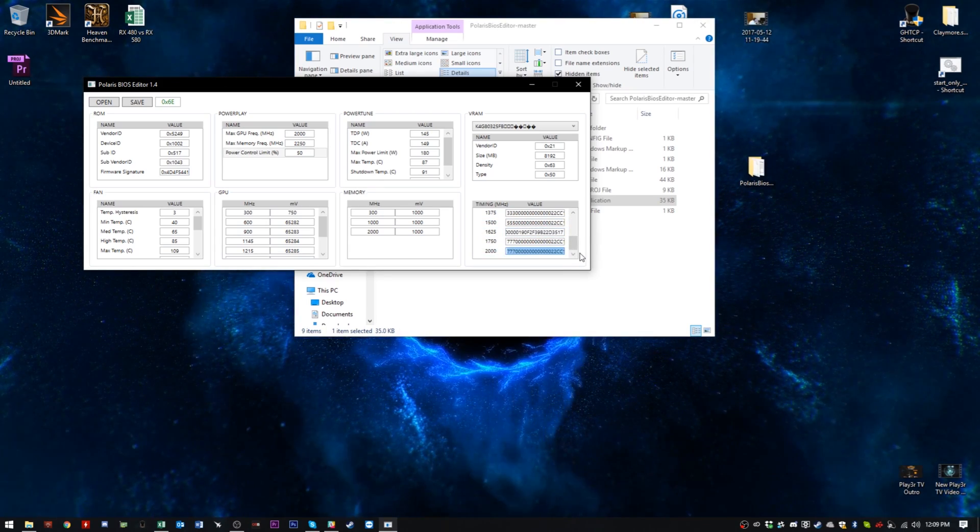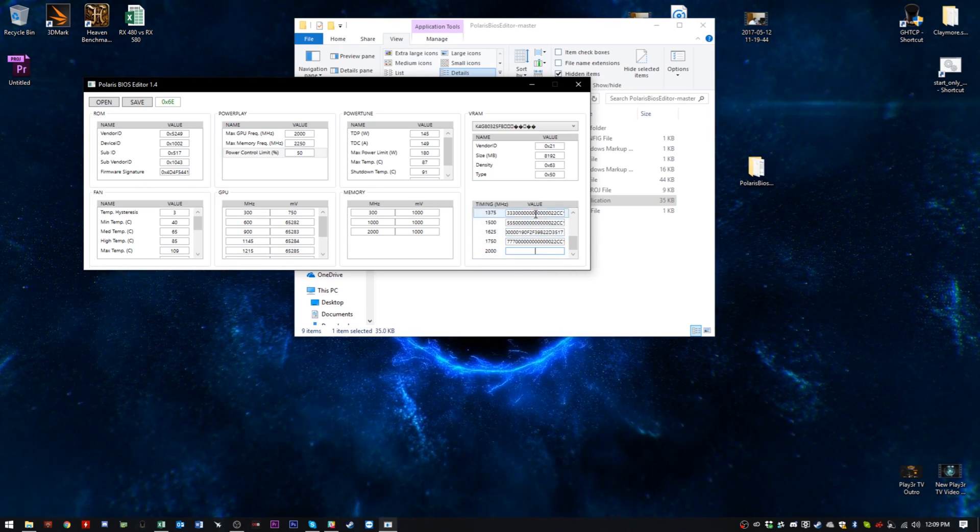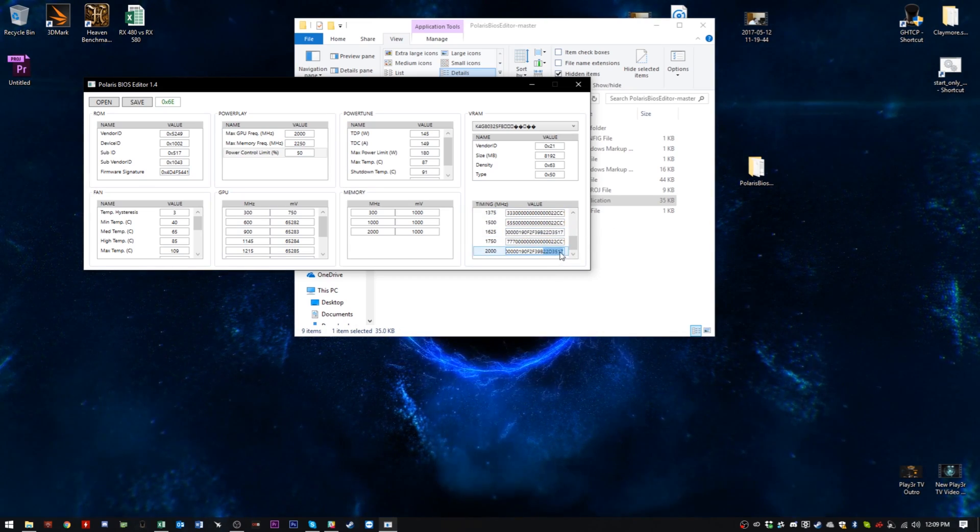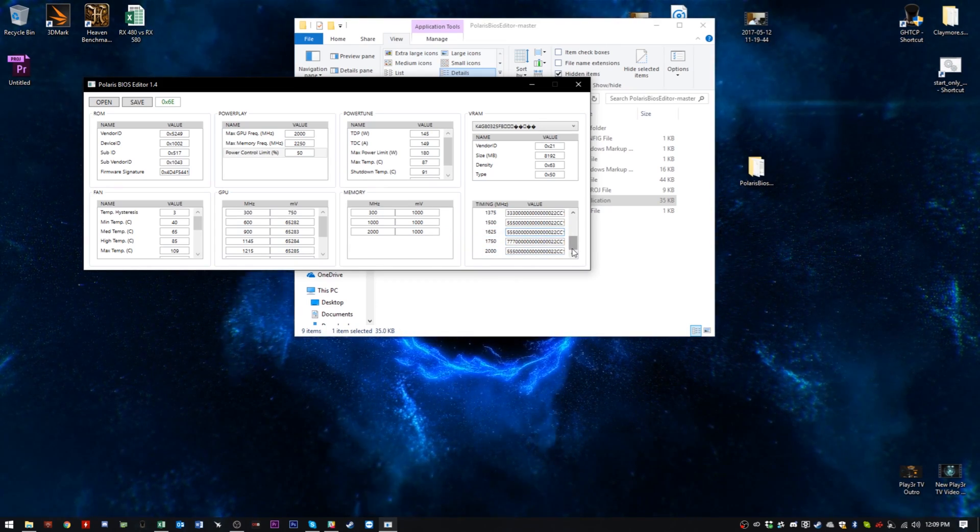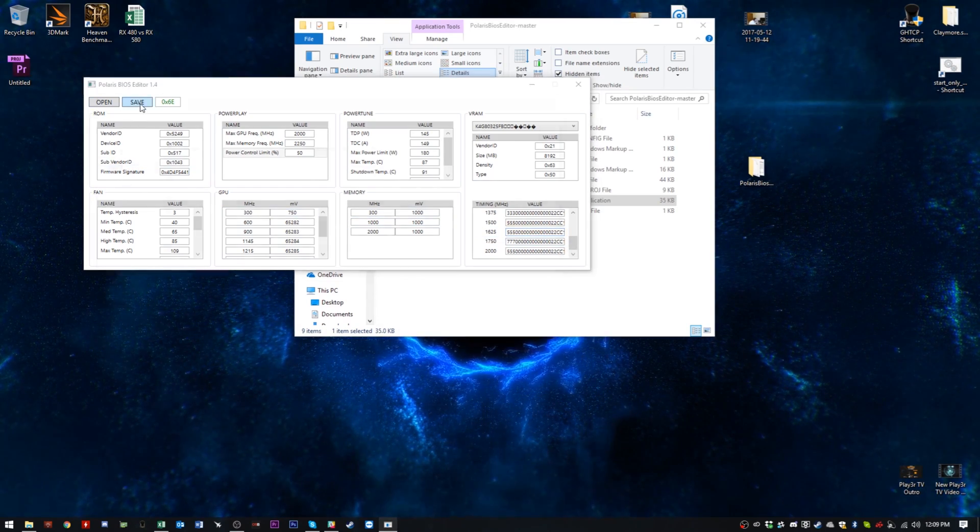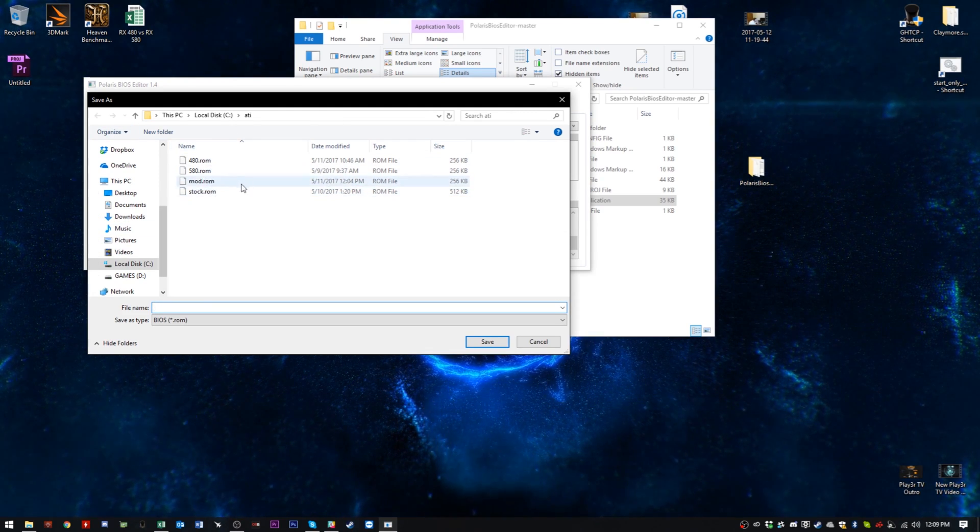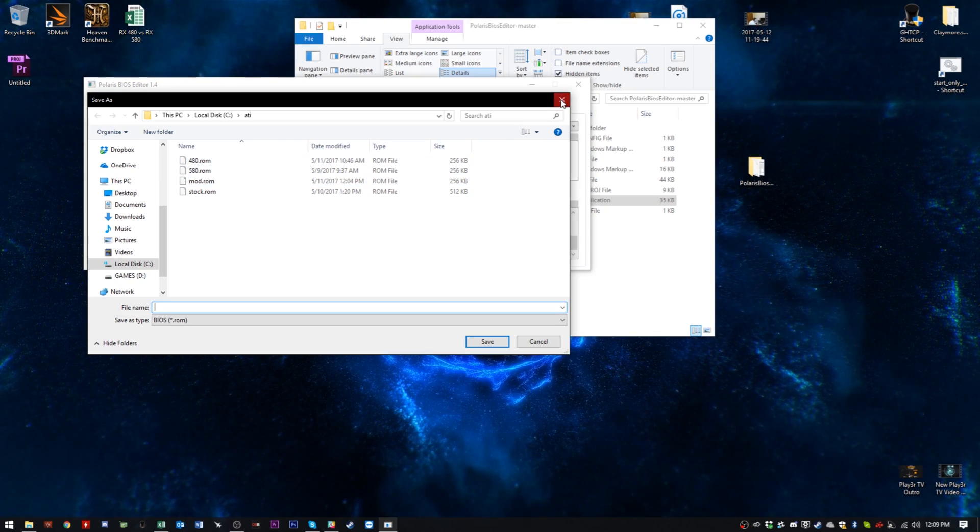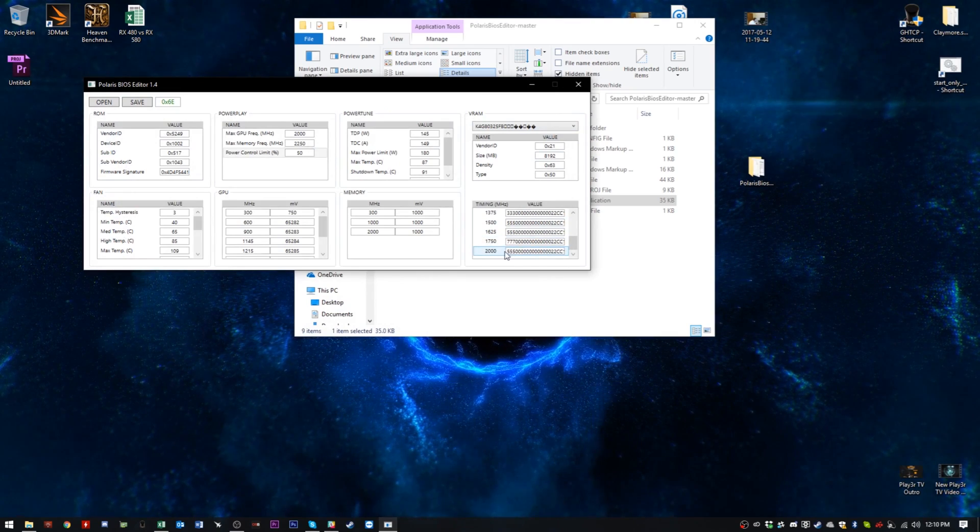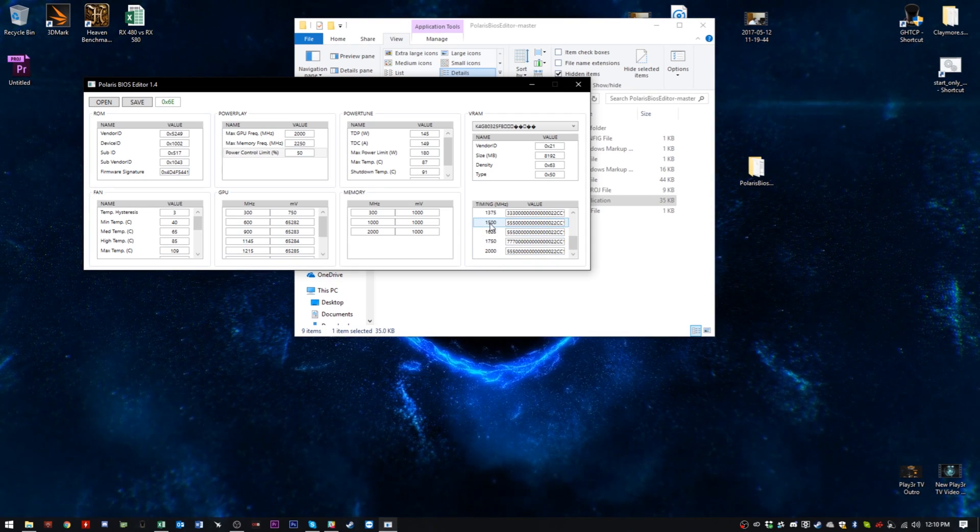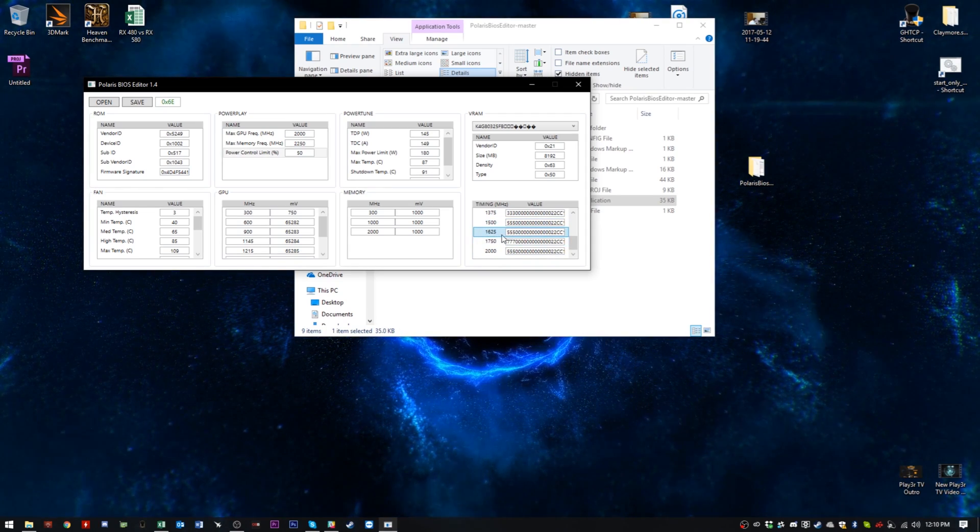Make sure you select all and delete, first of all, in the 2000 megahertz strap and then just paste it in there and it should be exactly the same. Make sure it is actually not going to have part of that string left in the middle, otherwise you will screw it up. So with that done, simply save. I'm not going to do it again because I've already done it. Save it as whatever you want. I just called it mod.rom because it's easy to type into the ATI win flash like I showed you before. And what that will do is it will give you CAS 13 if you've chosen the 1500 strap or CAS 14 if you've chosen the 1625 strap.